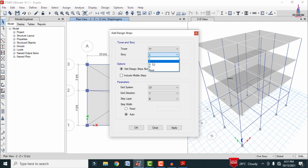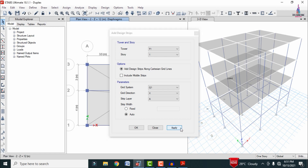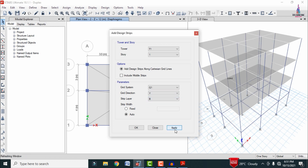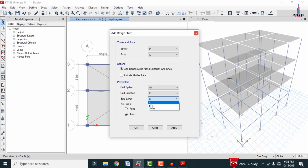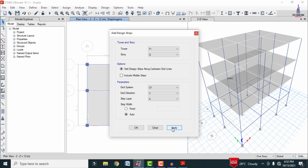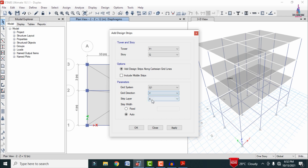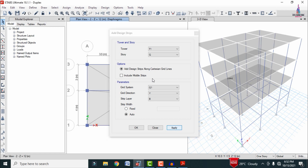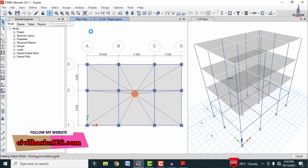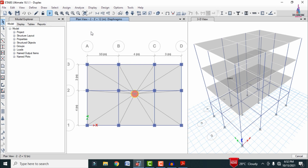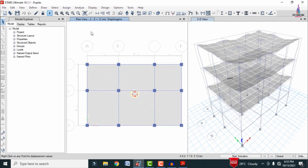After applying strips for the second story, in the same process apply strips for the first story — direction X with layer A, click Apply. Then apply strips in Y direction with layer B, click OK. Now apply strips for the ground level — select G, direction X, layer A, click Apply. Then apply strip layer Y with layer B for the ground story. We skip the plinth level as no slab is provided there. Click OK and run analysis again so the model performs analysis with strips and load cases.